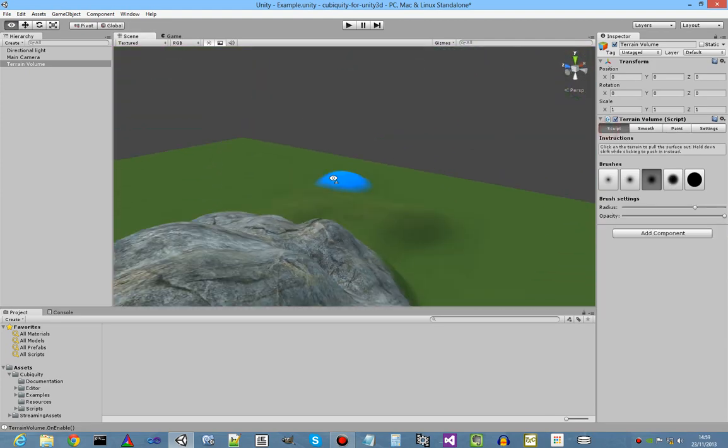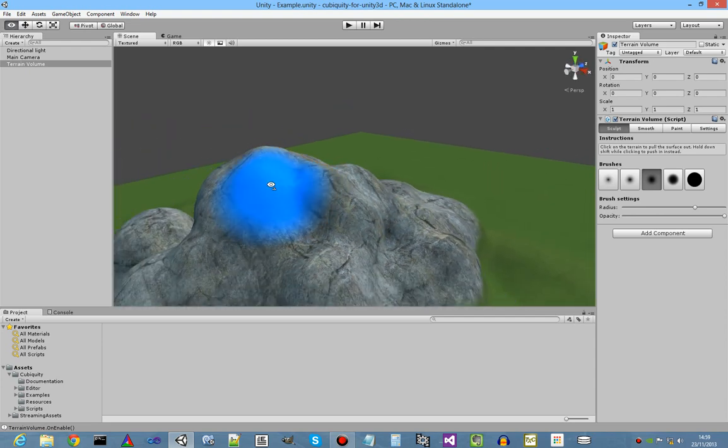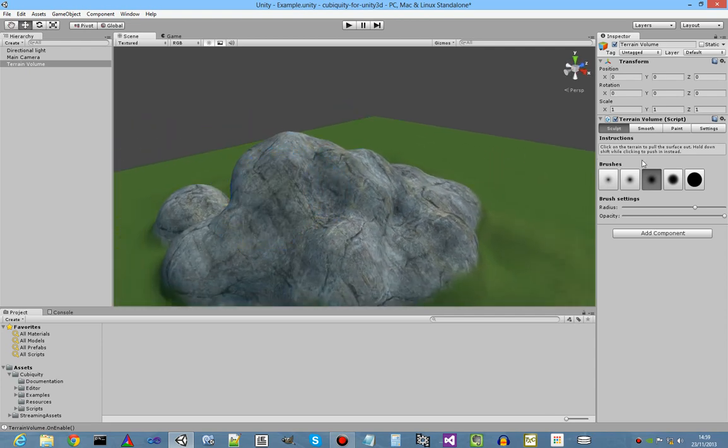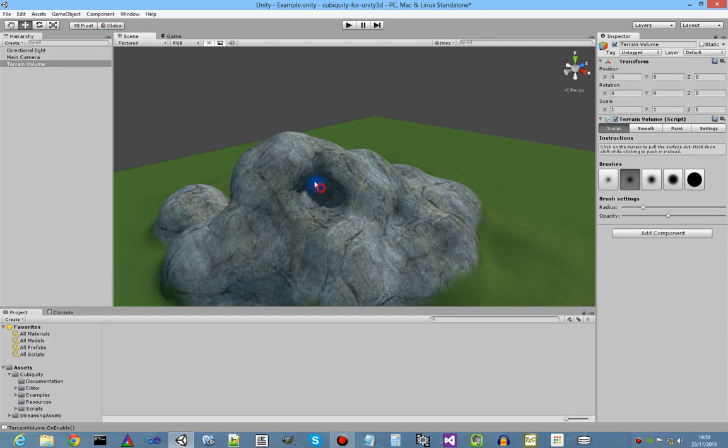And just for demonstration purposes I'll make a small cave in the side of the hill, maybe about here. Supports caves and overhangs of course, being voxel terrain.